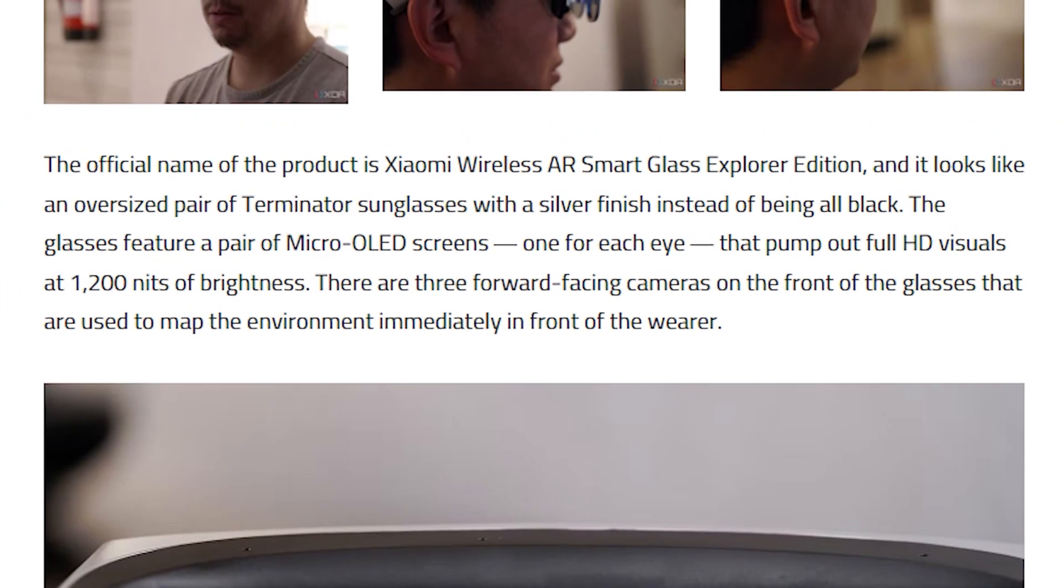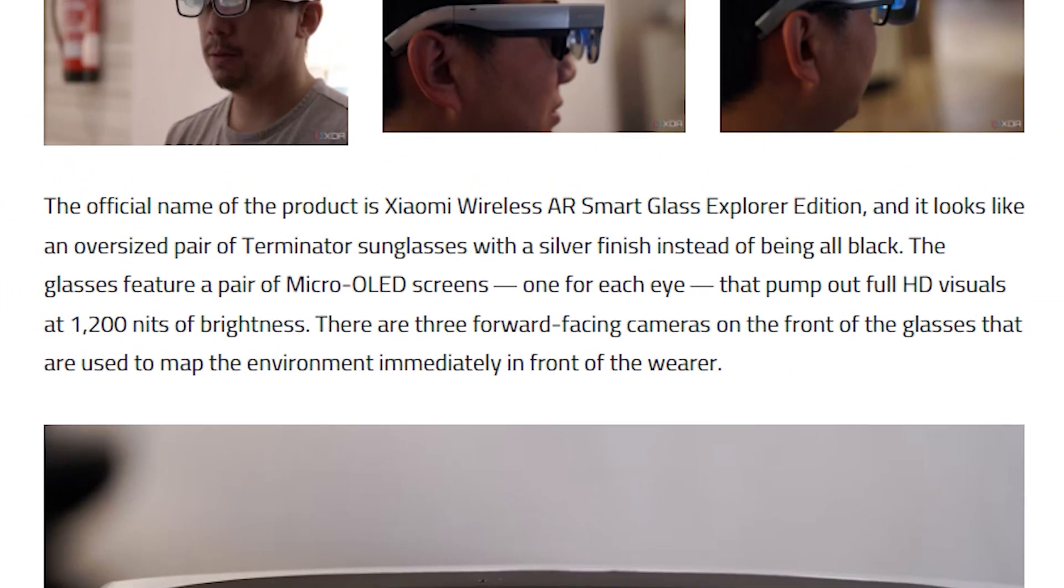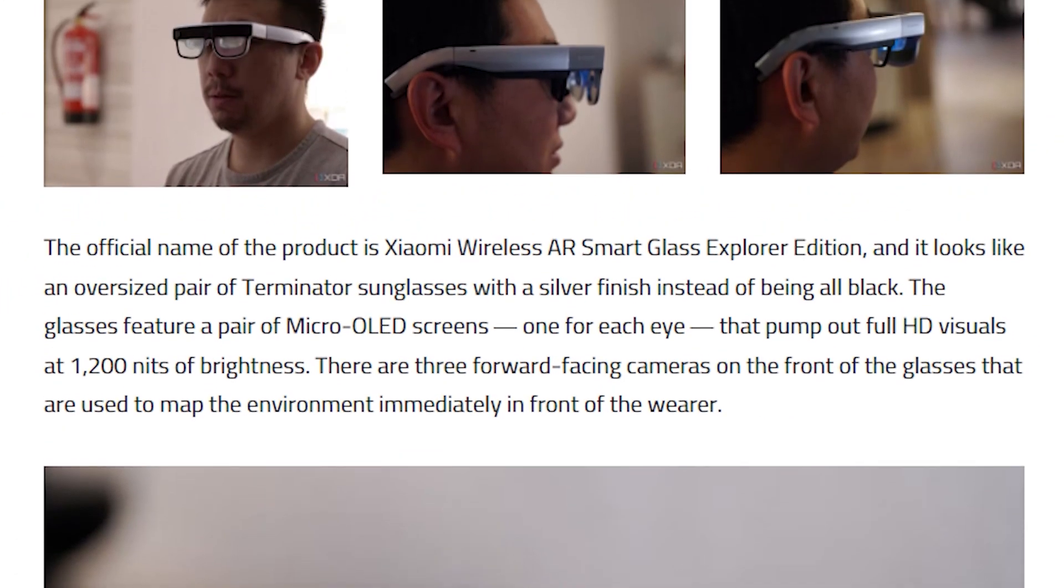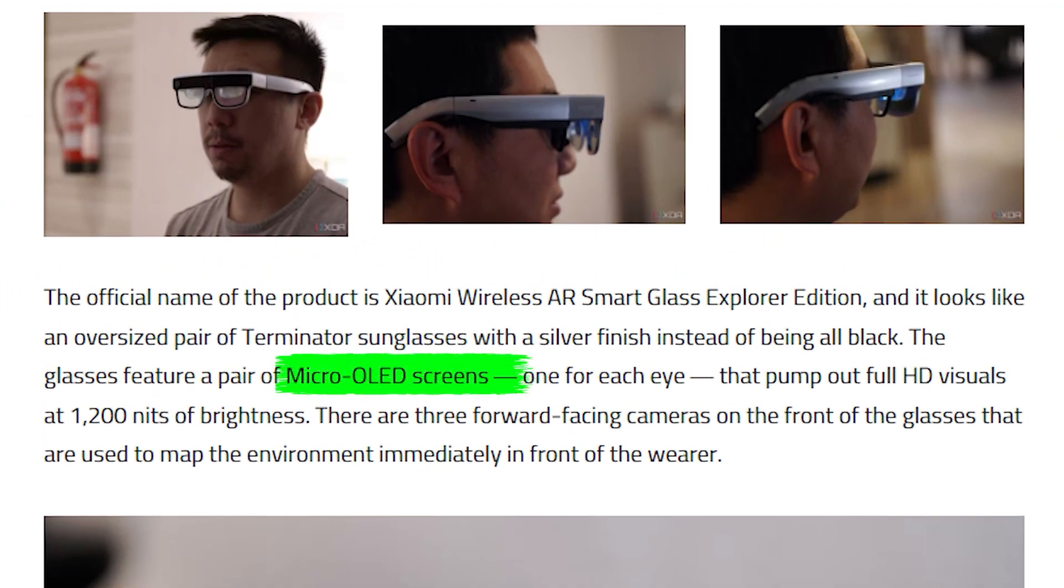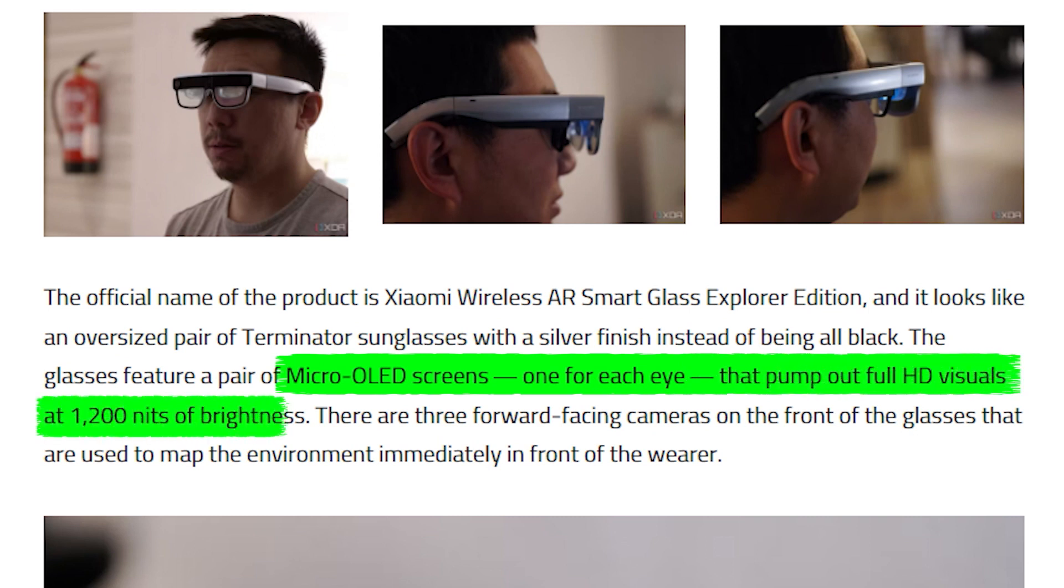These futuristic glasses, resembling something out of a science-fiction movie, boast micro OLED screens for each eye, delivering stunning full HD visuals at an impressive 1,200 nits of brightness.